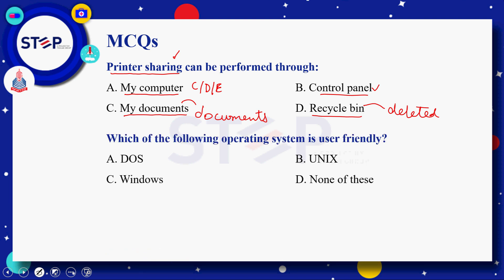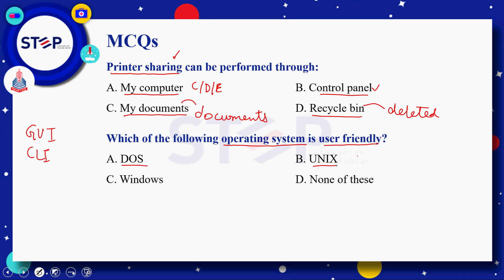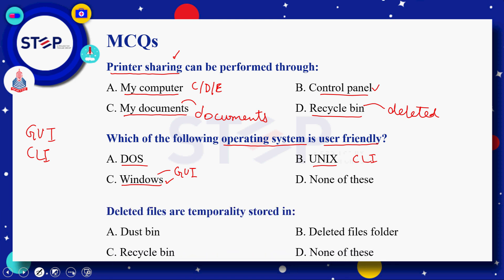Next question: which of the following operating system is user friendly? Option A: DOS، option B: Unix، option C: Windows، option D: Linux۔ ہمیں پتا ہے کہ GUI based operating system زیادہ user friendly ہوتے ہیں as compared to CLI based operating system۔ DOS اور Unix دونوں CLI based ہیں، جبکہ Windows ہمارے پاس GUI based operating system ہے، تو correct answer Windows ہے۔